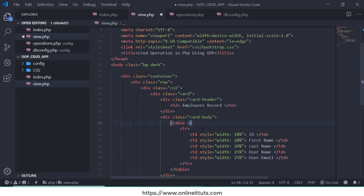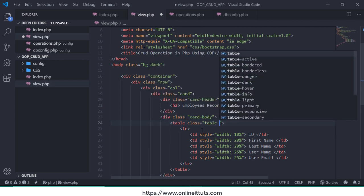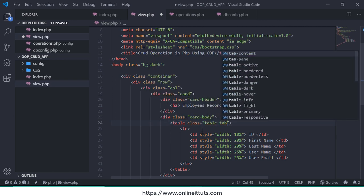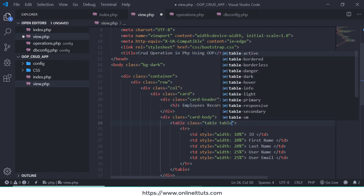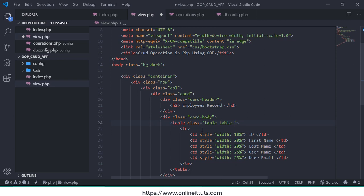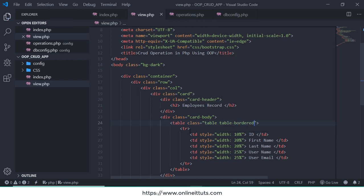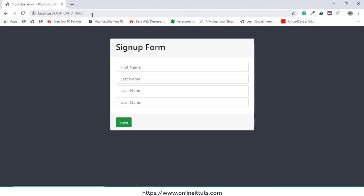This is our simple table. Now one more thing we need to do, we need to assign a class table, table-bordered, border.